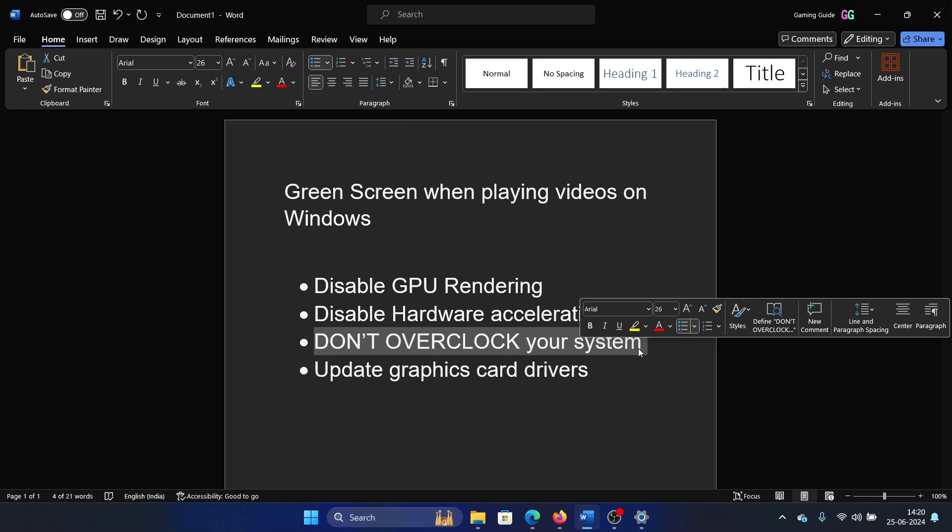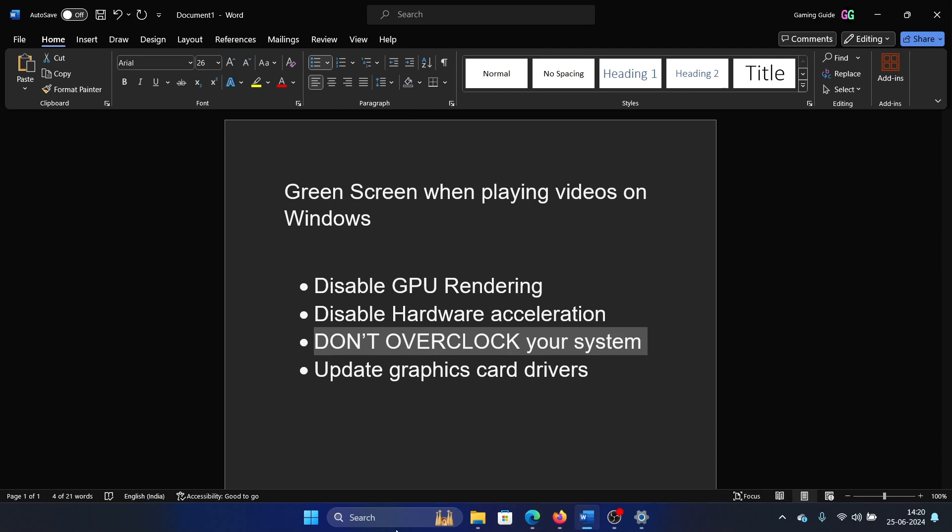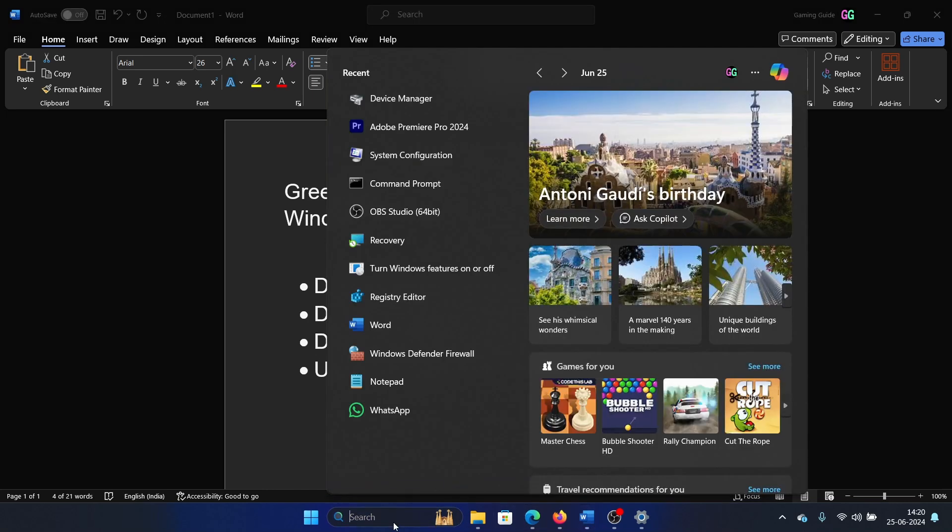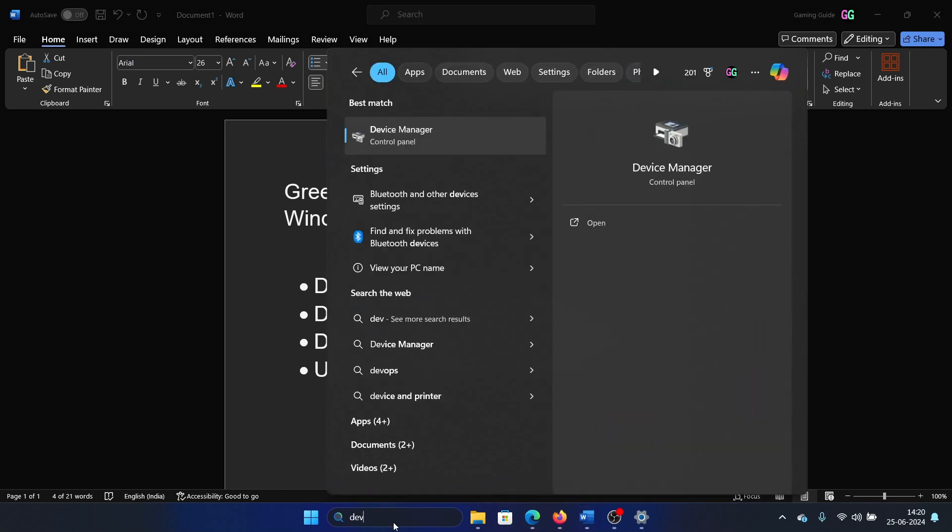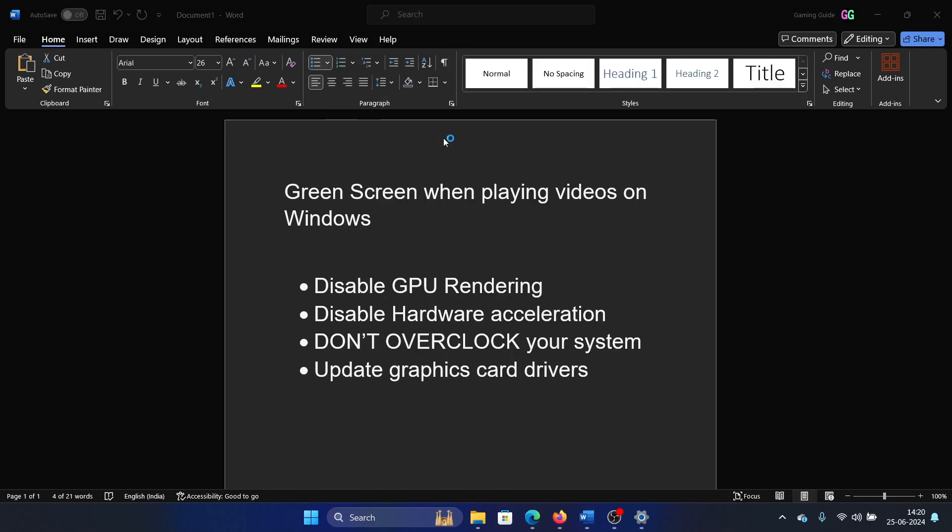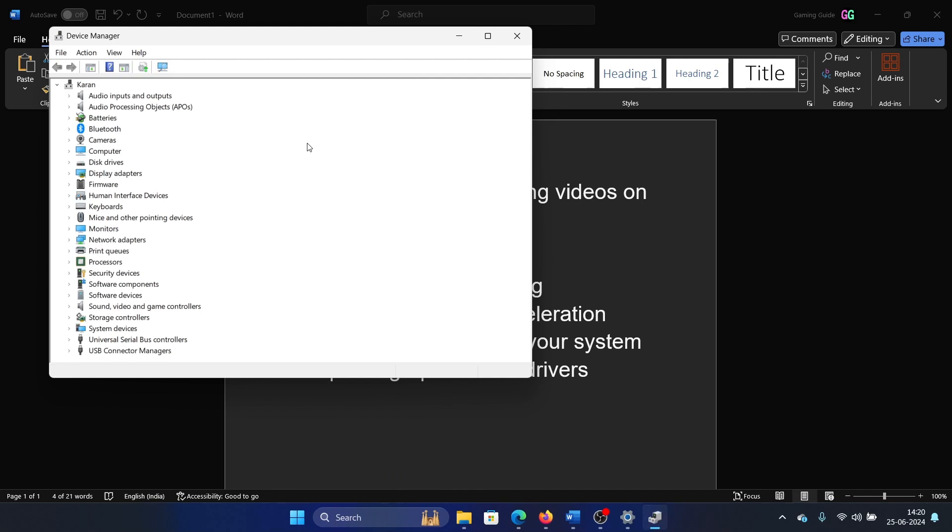Lastly, you can update the graphics card drivers on your system. Search for Device Manager in the Windows search bar and open Device Manager. Now expand the list for Display Adapters.